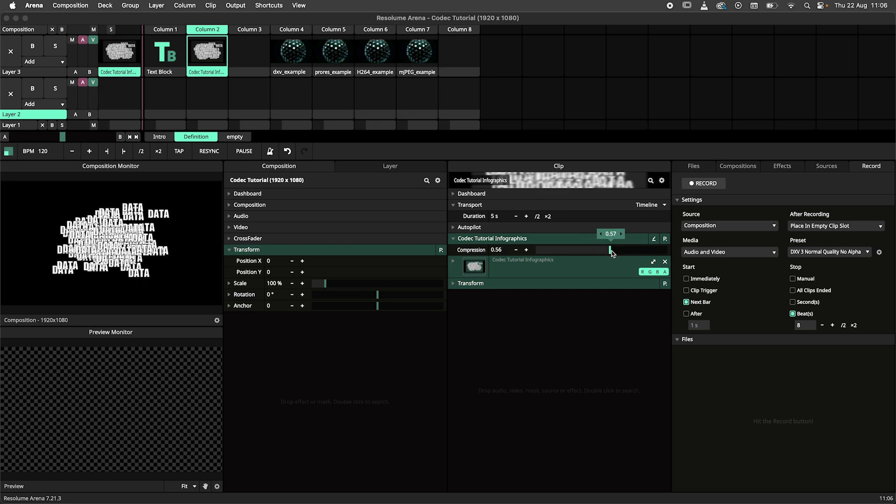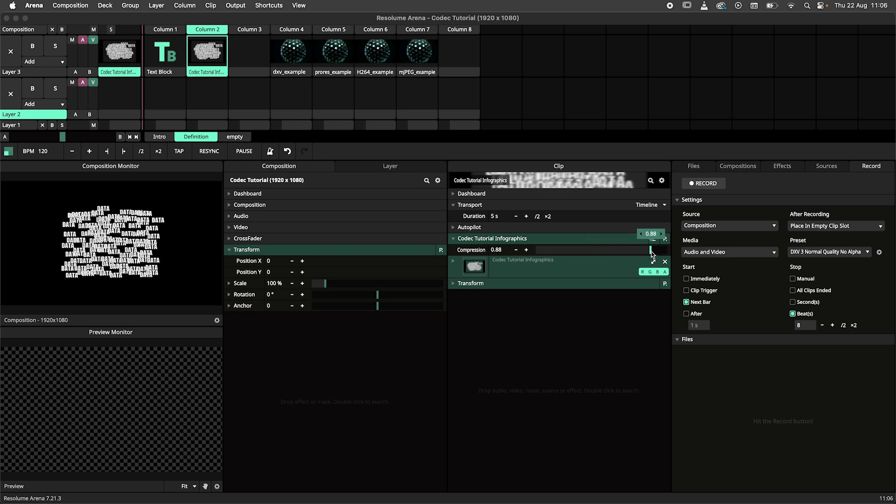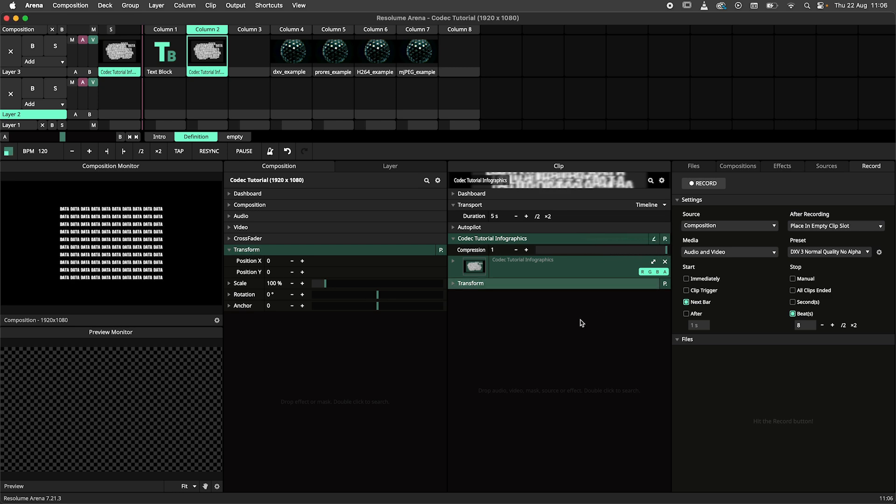Without compression, your files would be incredibly large, slow to load and difficult to work with. The codec tells your computer how to compress the files.